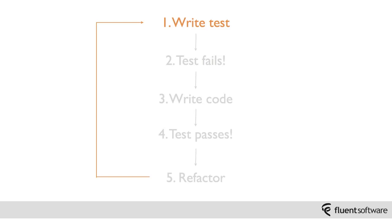OK, so that's what the TDD cycle looks like. But why would we choose to follow such a process? What benefits can it bring us?